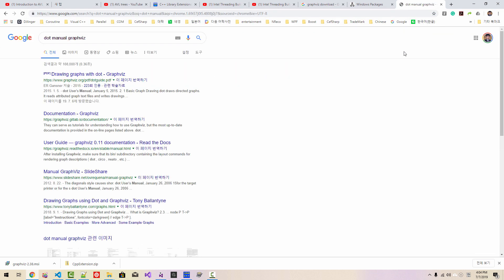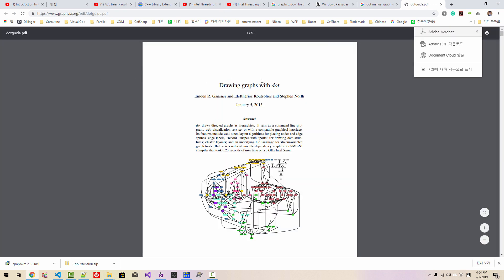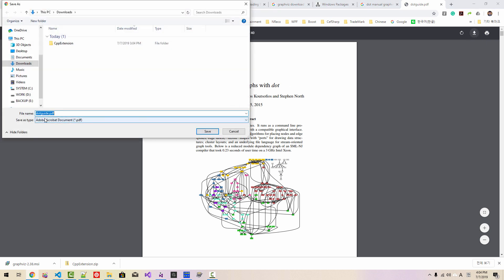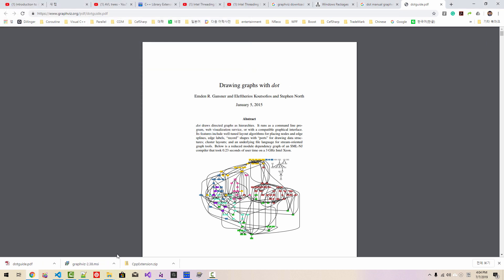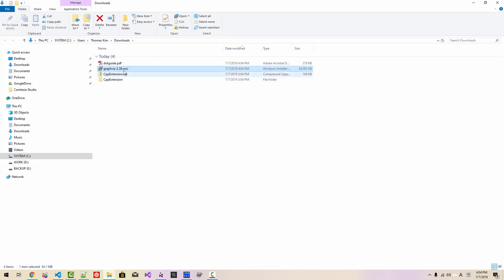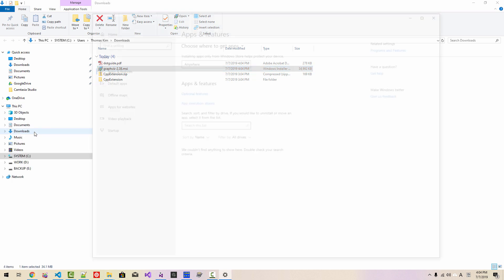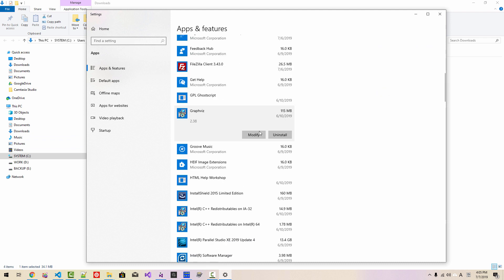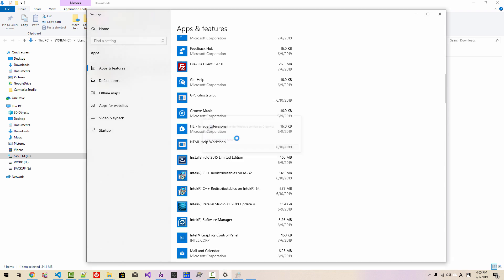You can download the MSI package. Also search Google for 'DOT manual graphviz' to download the DOT manual and DOT guide. Since I already have GraphViz installed, I will first remove my existing installation by running the uninstaller. I have just uninstalled GraphViz.